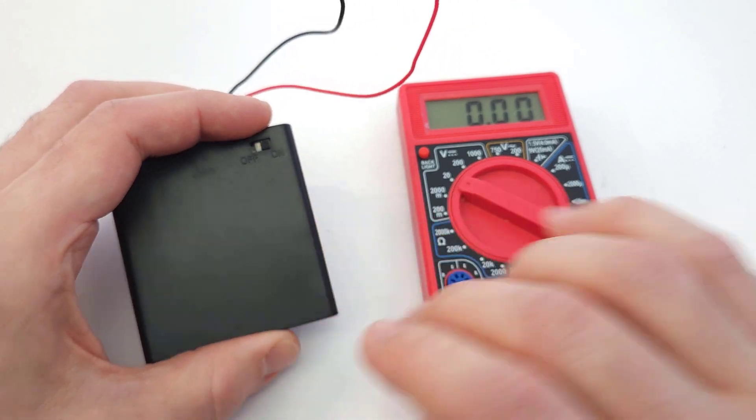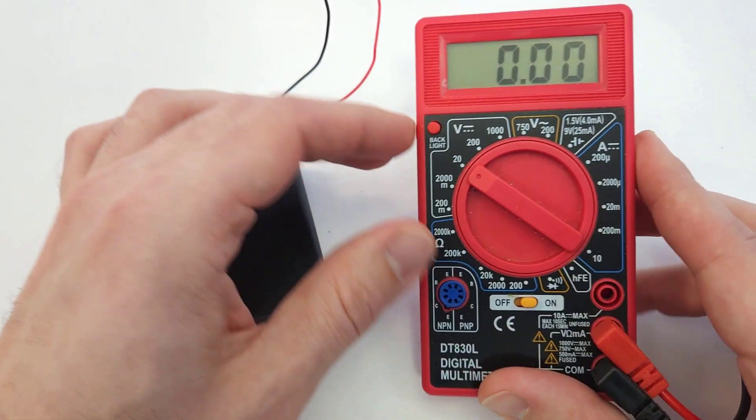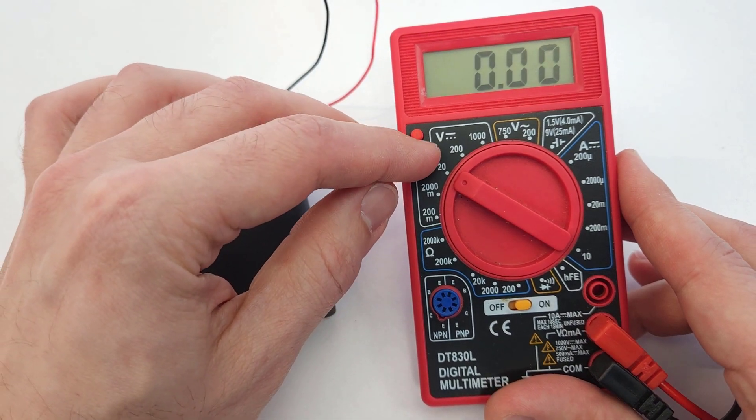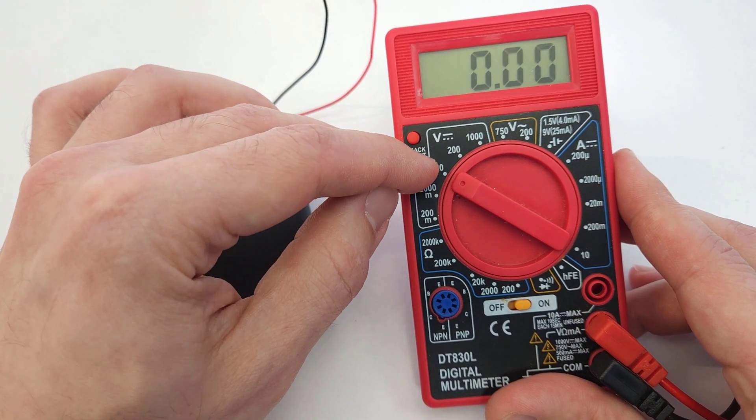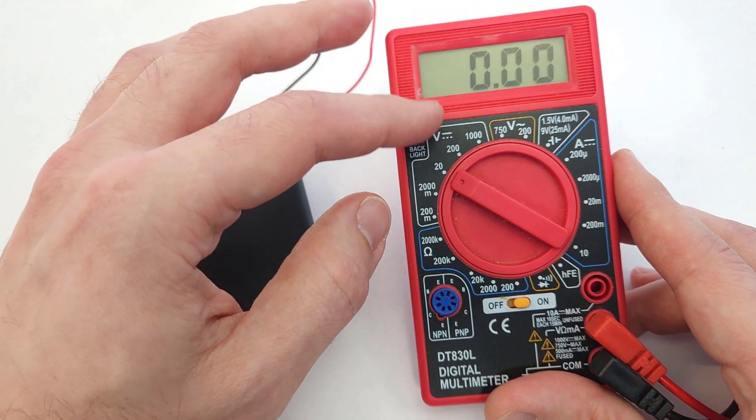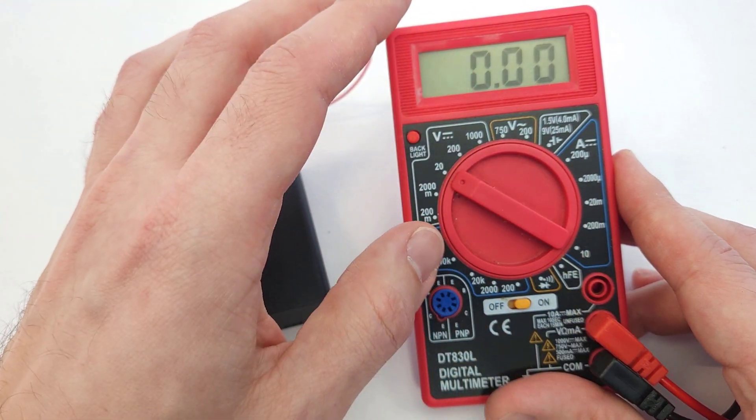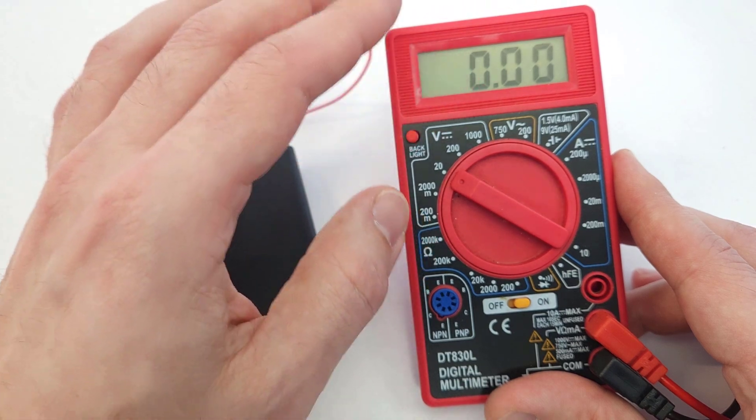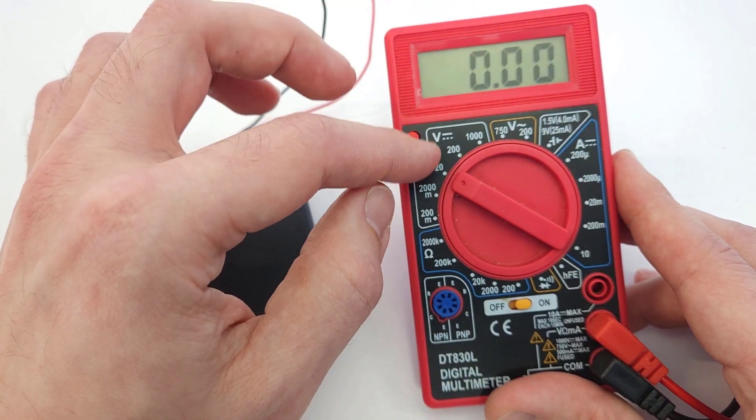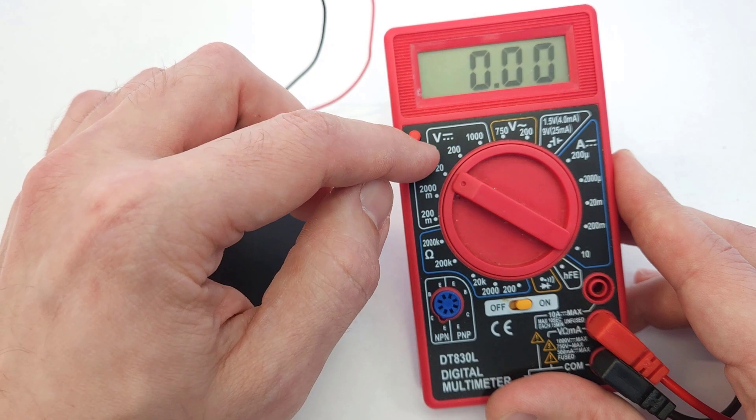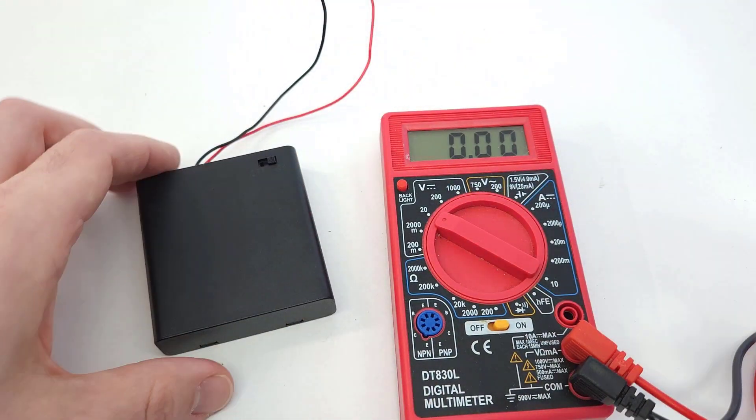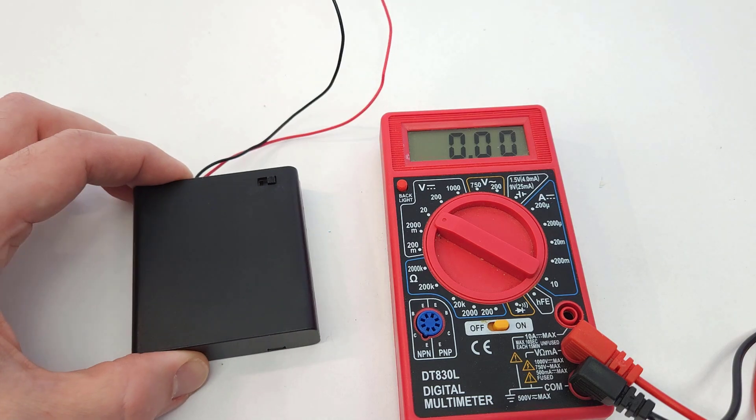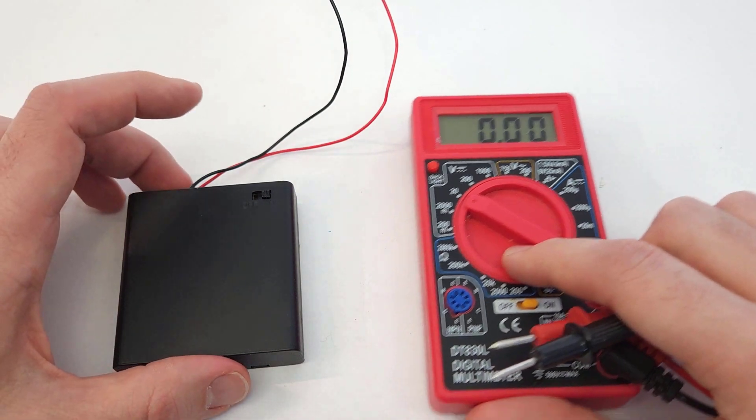First thing we're going to do is turn our multimeter on to the voltage DC voltage measurement range and set it to 20 volts. I have a separate video that's all about how to use a multimeter, what all these different dial settings mean. We're not going to go over all that in this video. We're just going to jump right to the 20 volt DC setting because that range is high enough to measure roughly the six volts we would expect to get out of a battery pack like this.